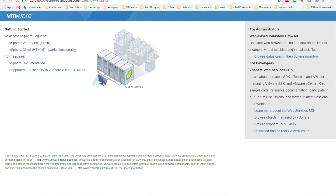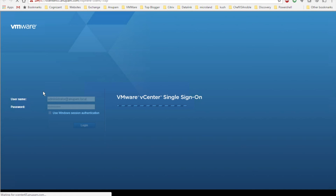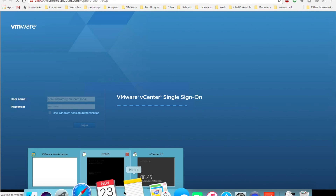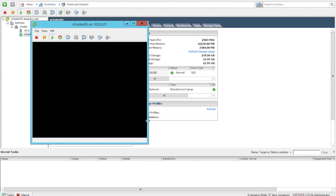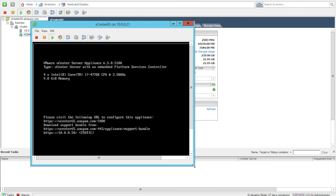Let me go to the virtual machine console and show you how exactly the console looks. Here it is. You can see that even the URL to log in has been shown here. It says vCenter Appliance. Finally it looks like it's logging in.